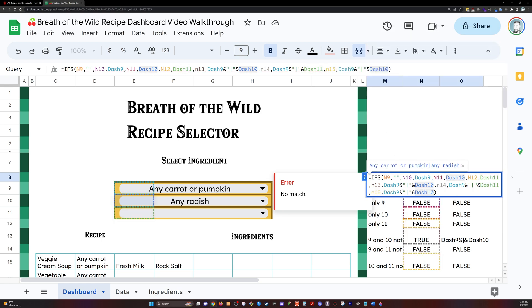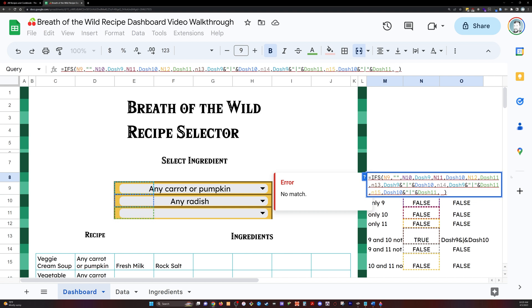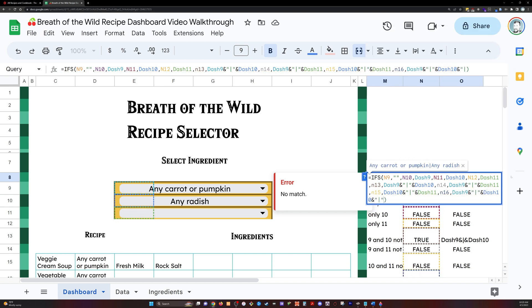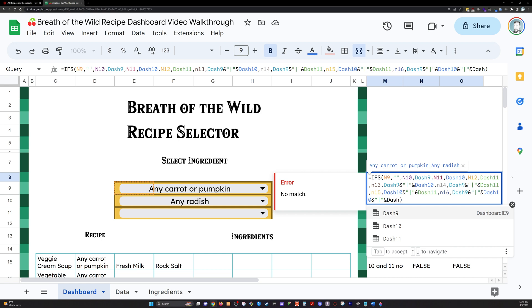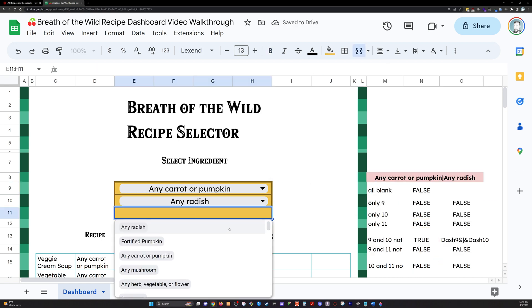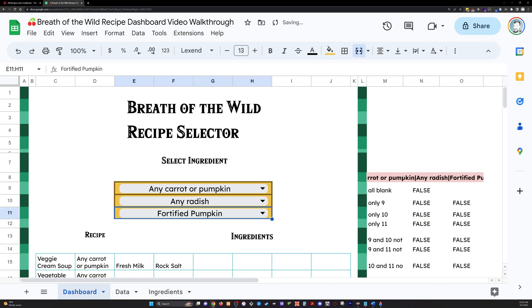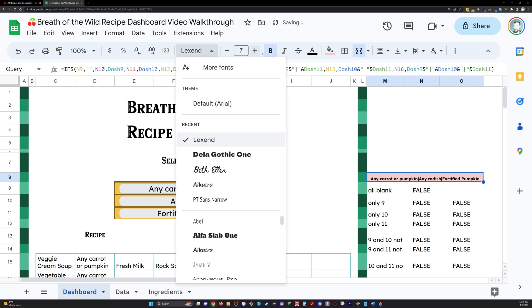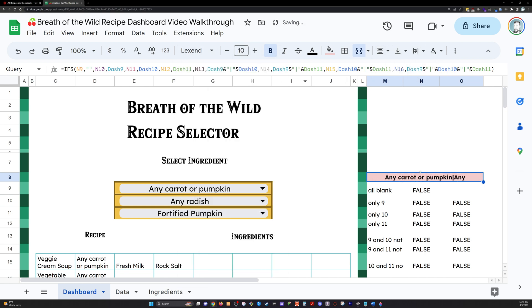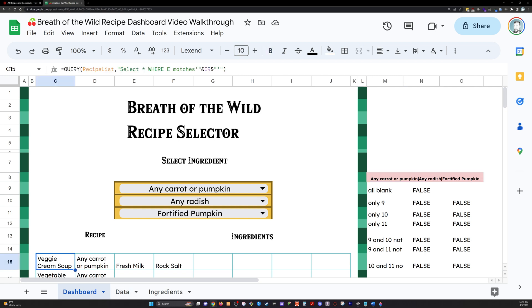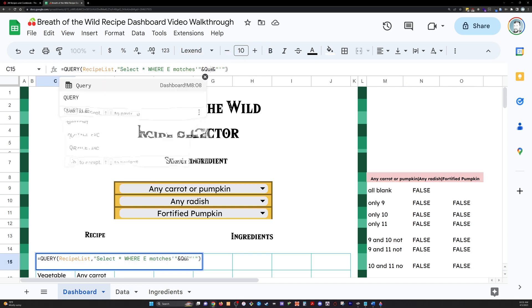This is combining the bar with those two named ranges, the values in those two named ranges. We're going to do this syntax for each of these remaining conditions so that up here, in our query statement, you can see that there's now a bar in between. And that just means or in our query statement, it's going to say, any carrot or pumpkin or any radish or any fortified pumpkin. And then it's going to go through the query statement in that way.